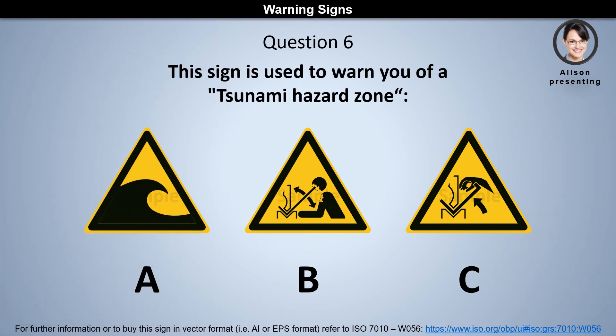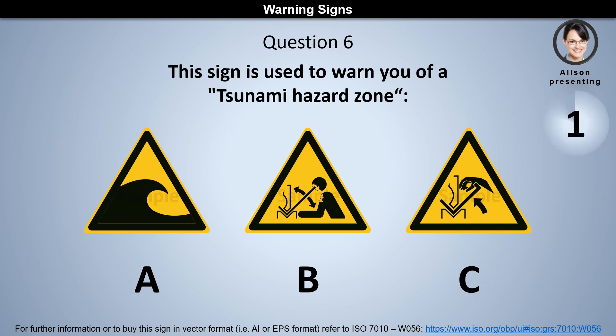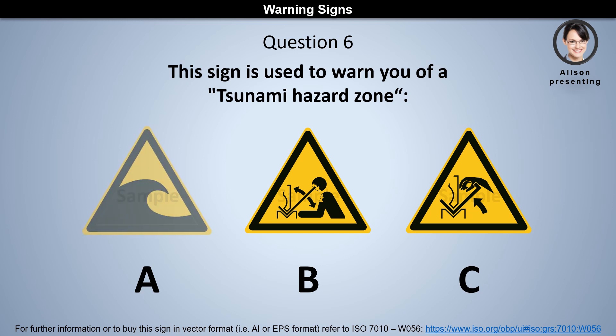Question 6. This sign is used to warn you of a tsunami hazard zone. Is it A, B, or C? The answer is A.